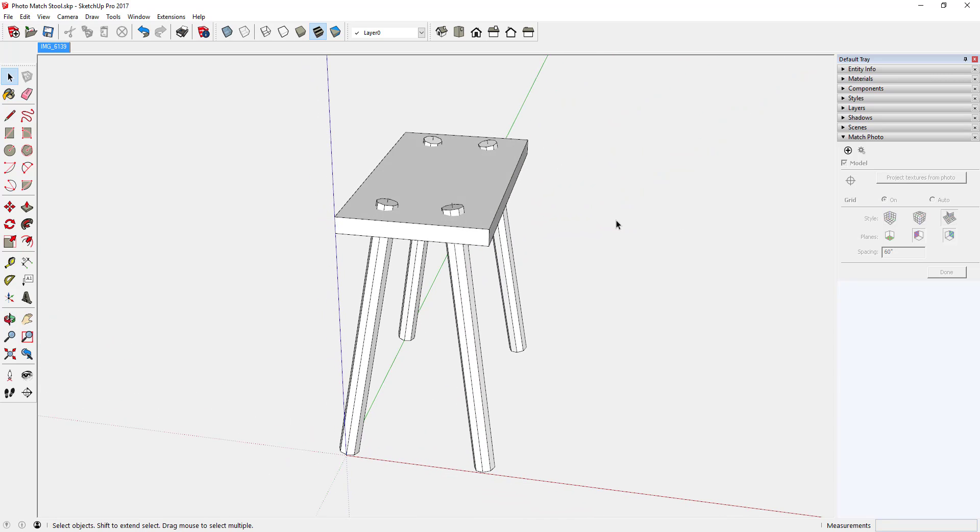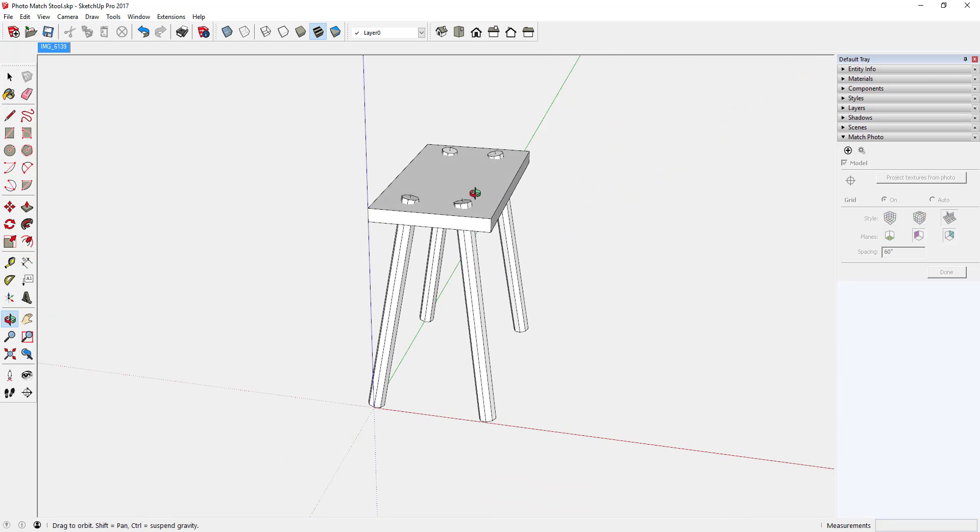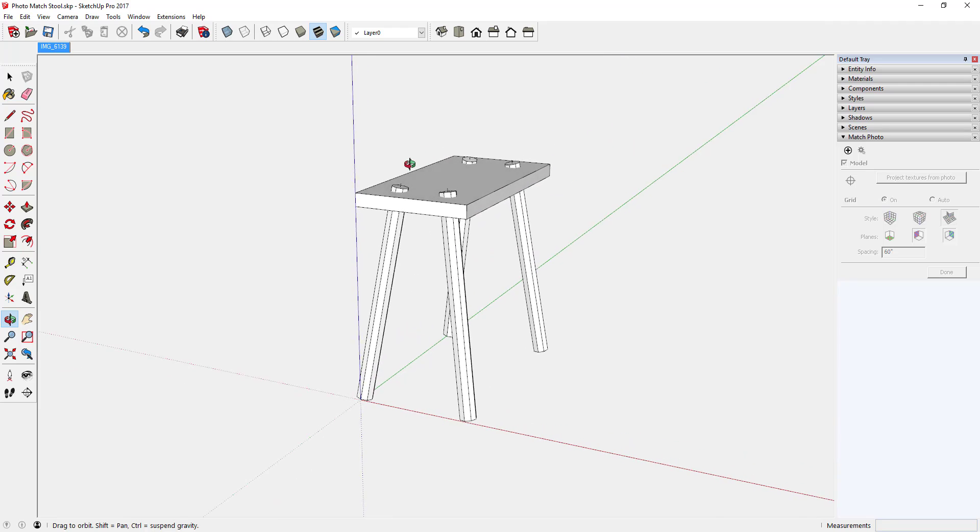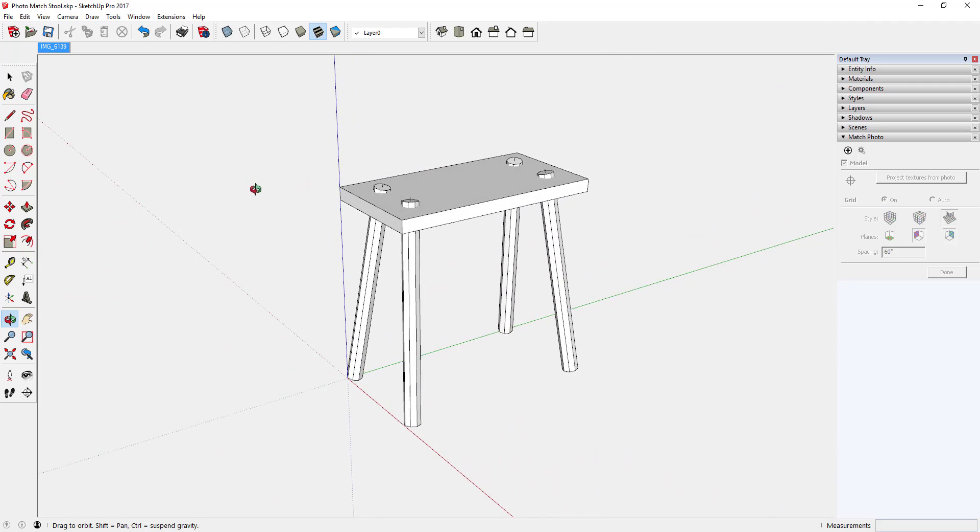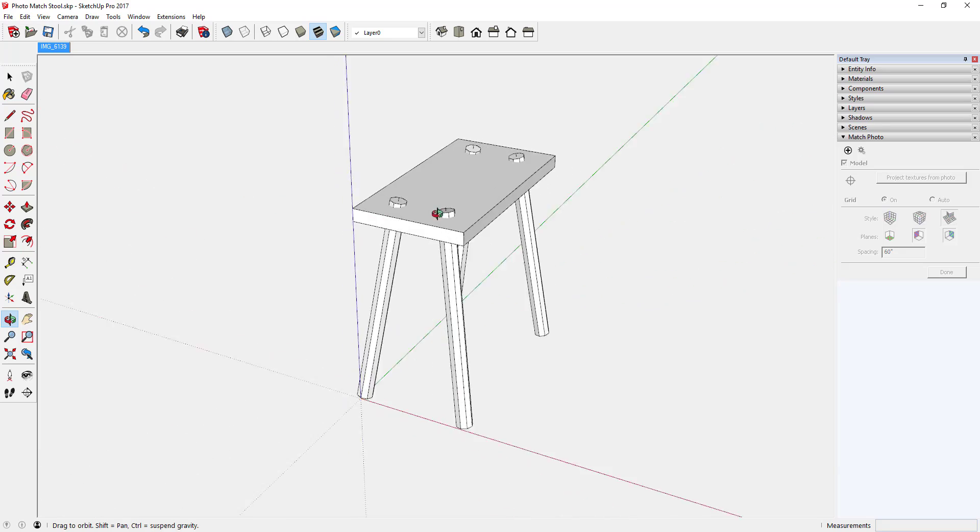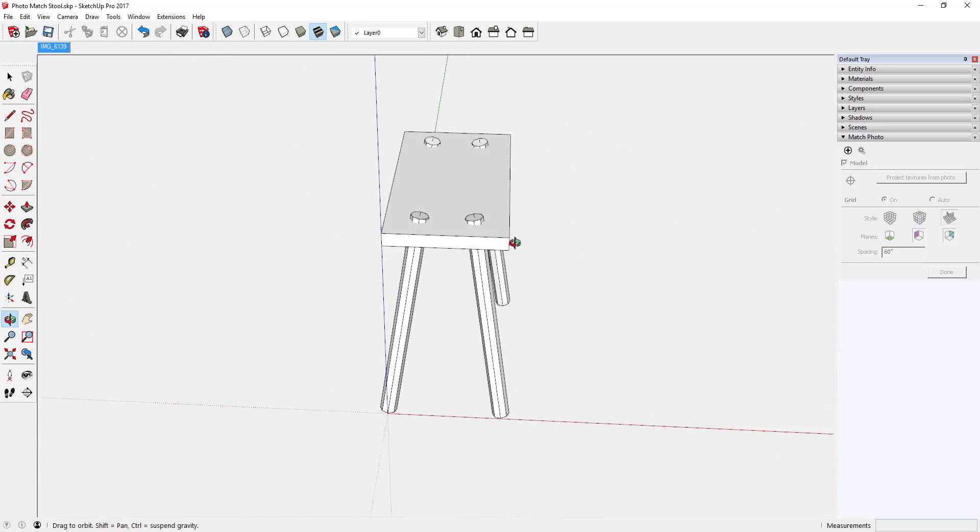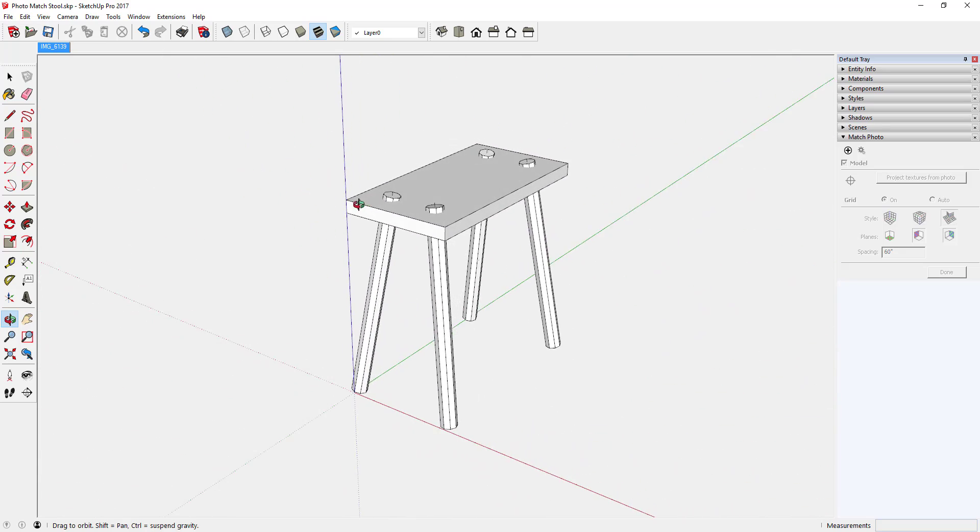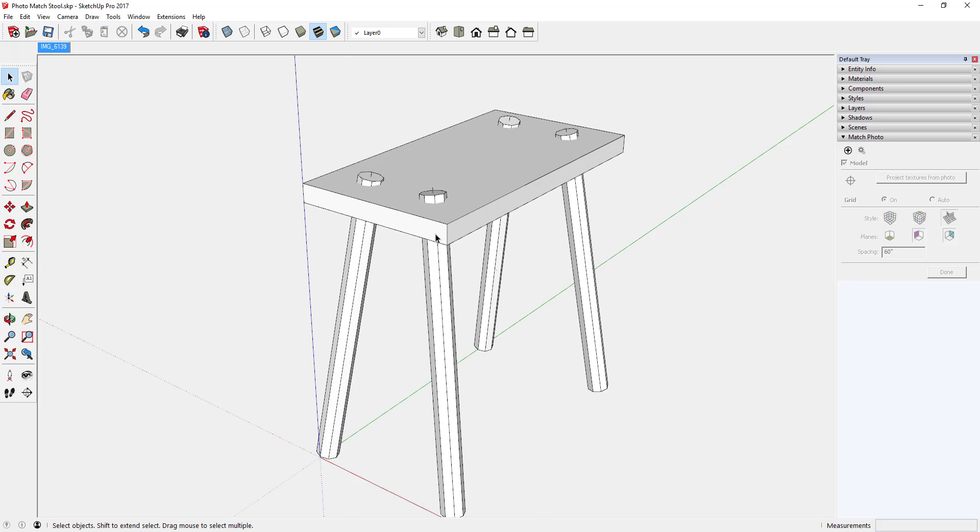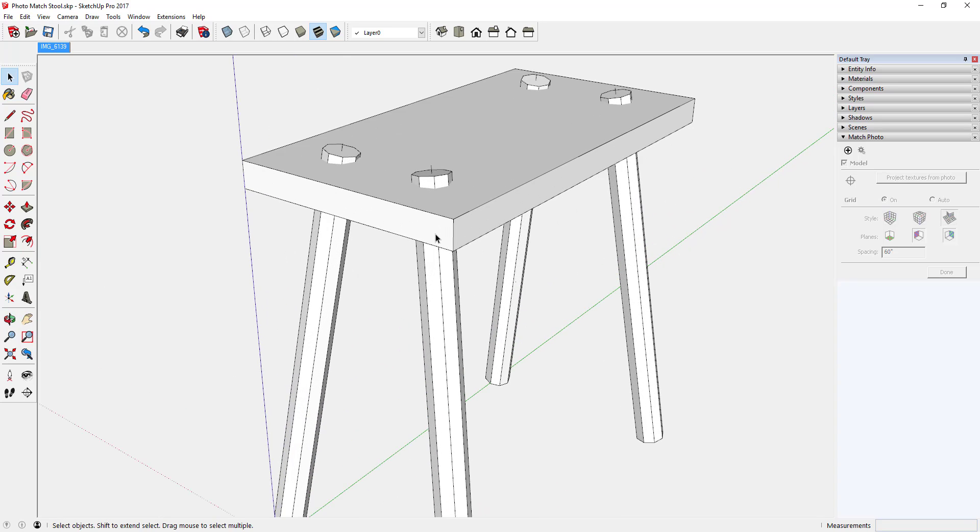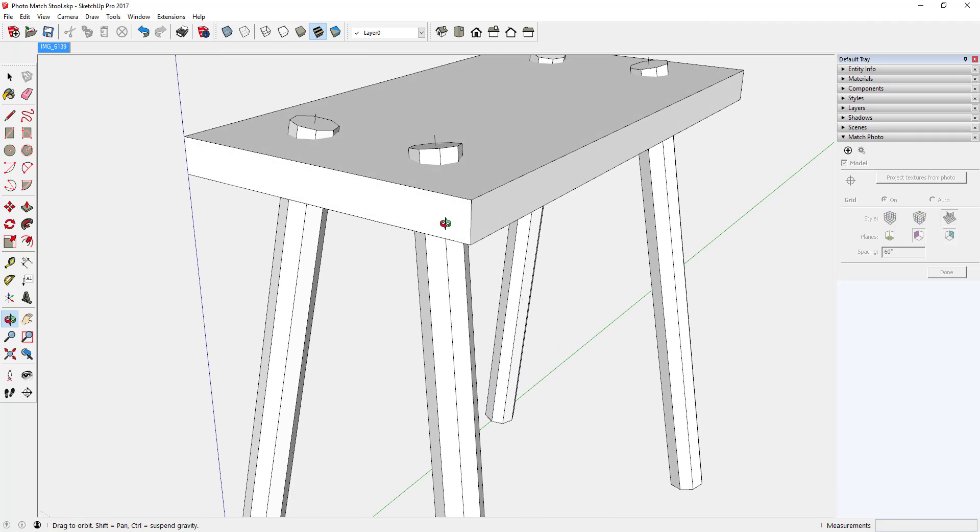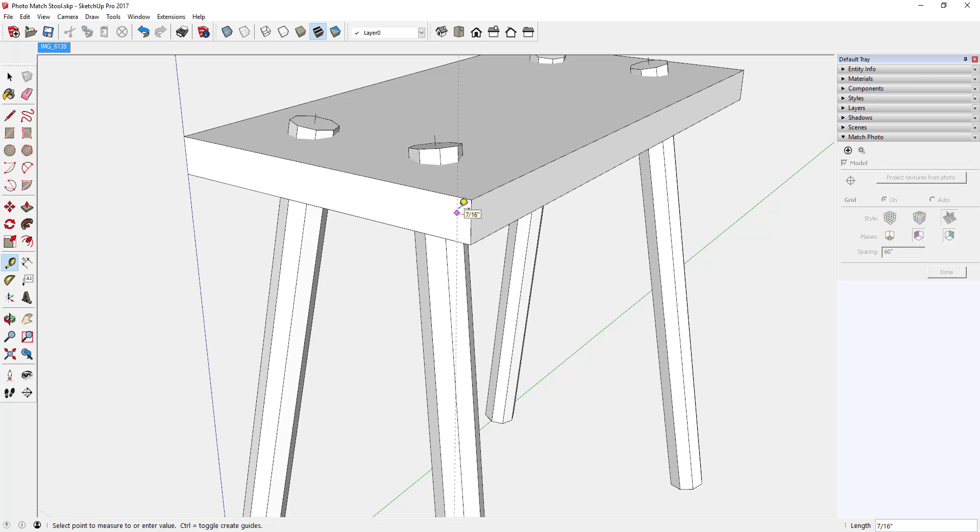Now the last thing that needs to be done, but it would take a little bit longer than I want to do in this video, is to change the top of the leg to a one inch diameter tenon. I'll do that at a later time. But this looks like a great representation.